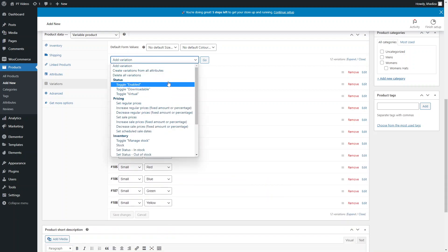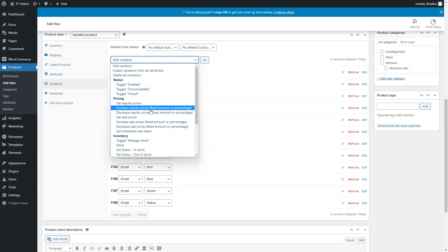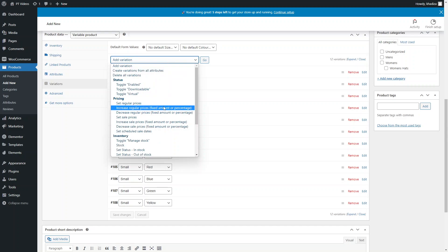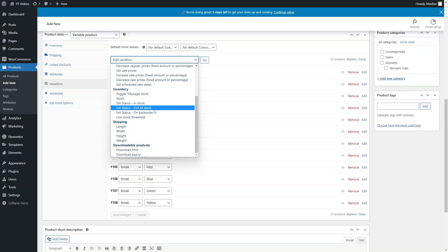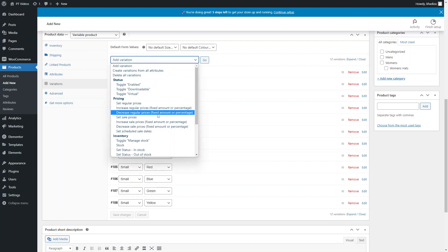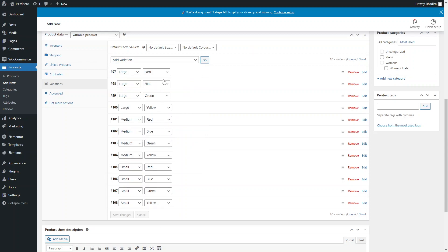You can also use the bulk dropdown to toggle all variations to enabled, increase or decrease the regular price by a fixed amount, and set the inventory for all of them at once. If they all share the same options, this bulk dropdown is a much faster way to edit everything instead of going in one by one.